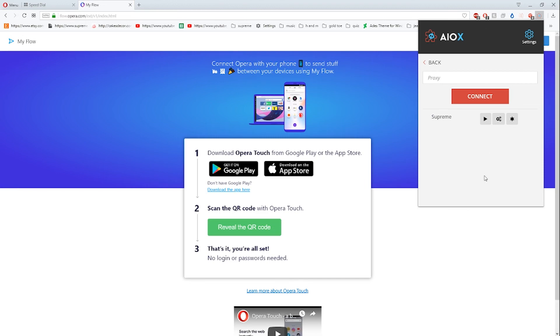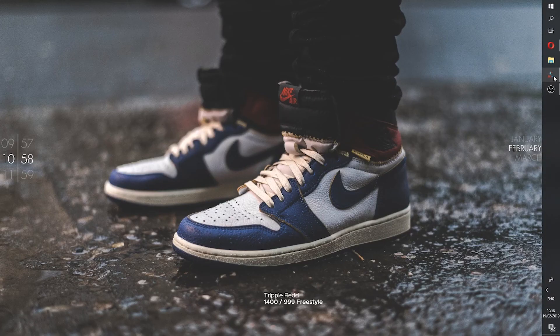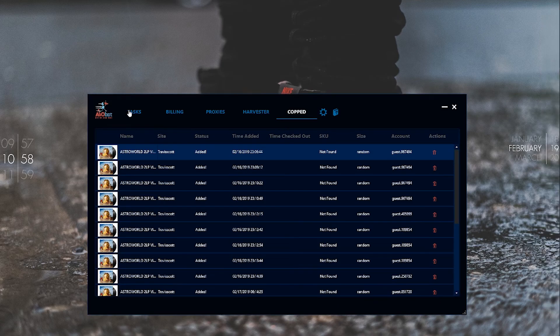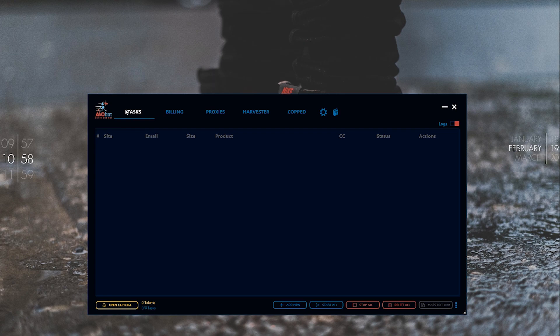All in all, this is the one-stop shop for getting what you need. Hope you guys enjoyed this one. Shout out to AIO. Check the link down below for AIO and check out my Instagram. I'm out.